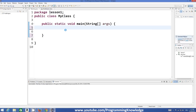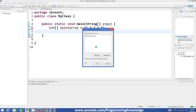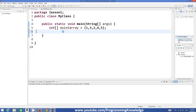It's very simple. You just need to give the data type first. For example, if we want to create an integer array, we give the data type, then we use square brackets, and then we give the variable name — for example, myIntArray. Then you can initialize this array in curly braces. For example: 1, 3, 2, 4, 5. These are the values or elements of the array, so we have stored five integers in this array.